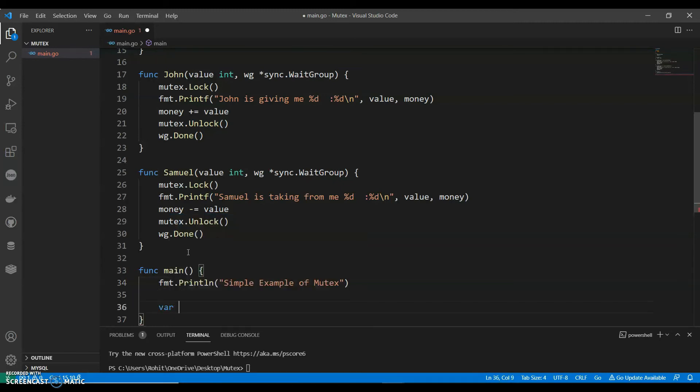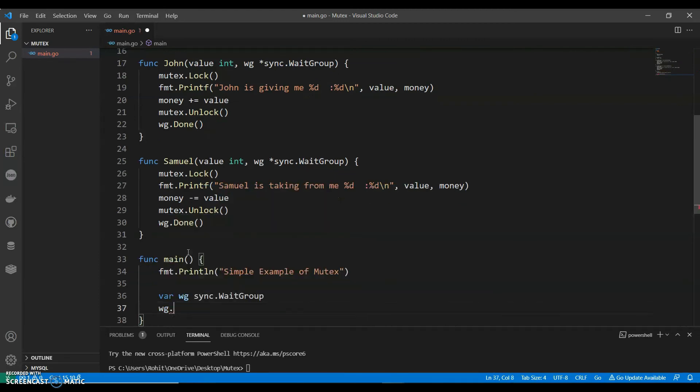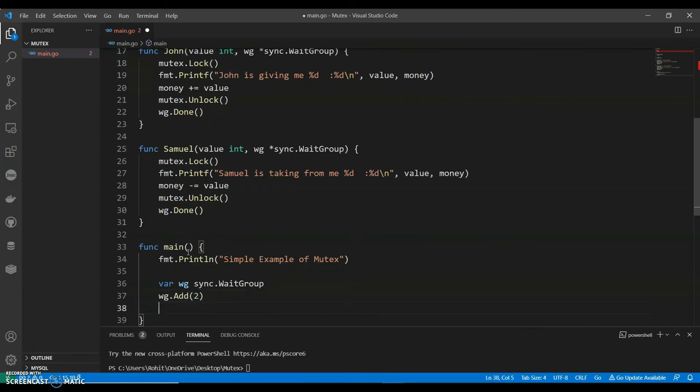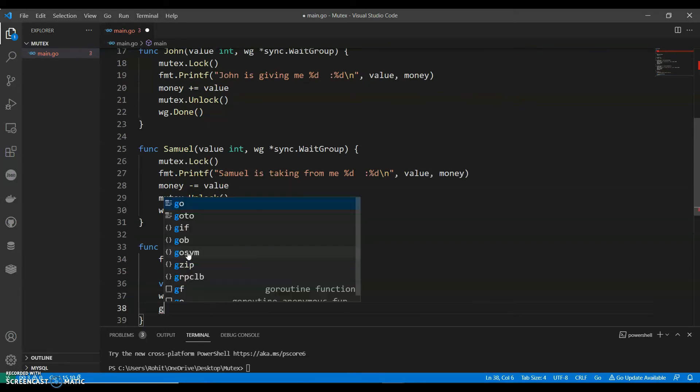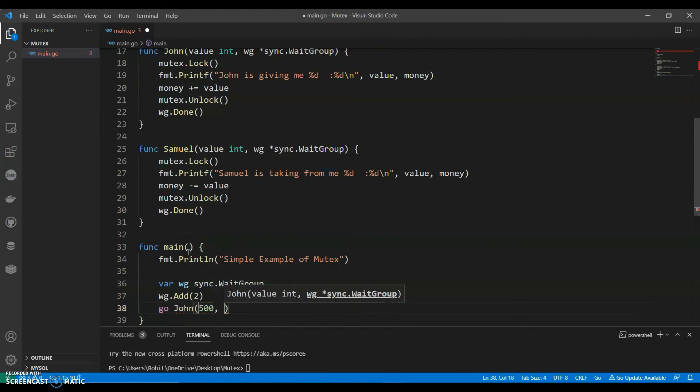And I can say variable wg.Add 2. And we have John who is giving us $500. John is giving $500 so Add.